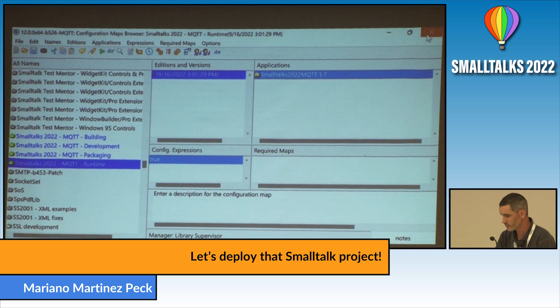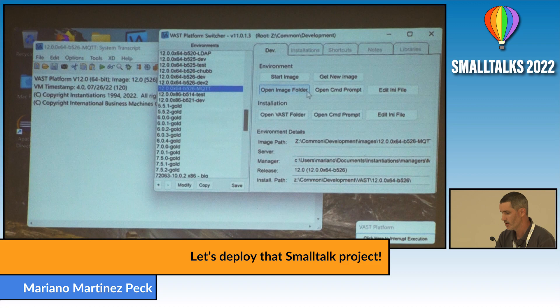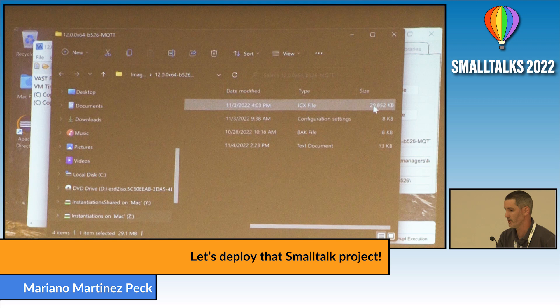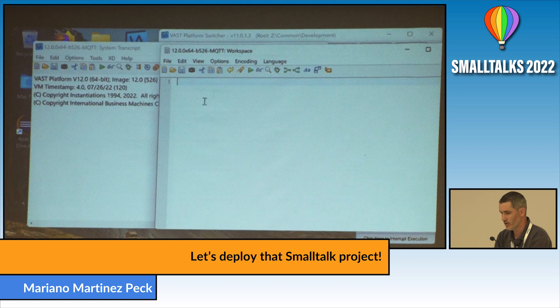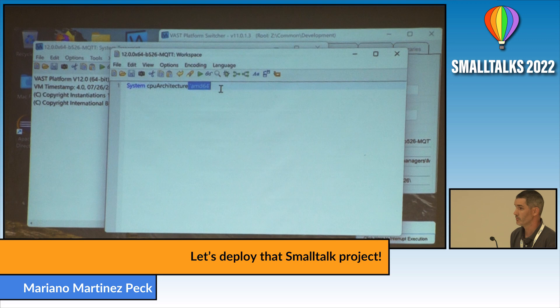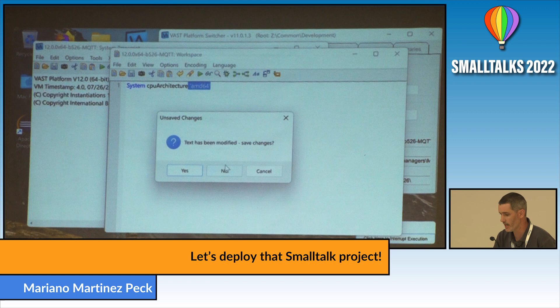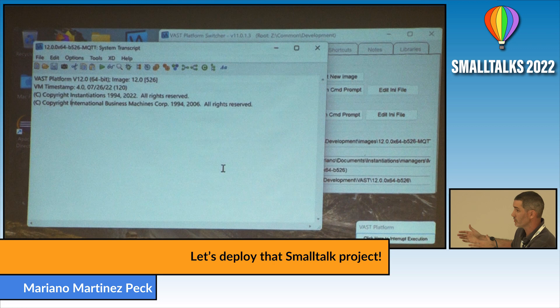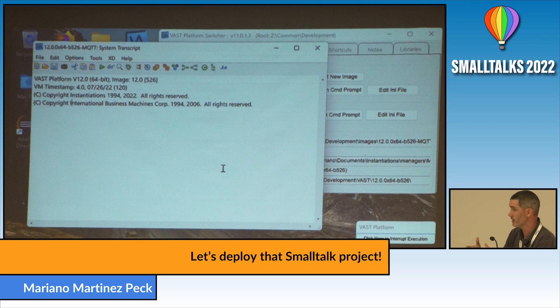This is the development environment. If we look at the image file size, it's around 30 megabytes — because this is a development image. And if I check the system CPU architecture, I am on AMD64. I am showing this because we will contrast this with our deployment target, since we are going to deploy on Linux on ARM with a runtime-generated image.